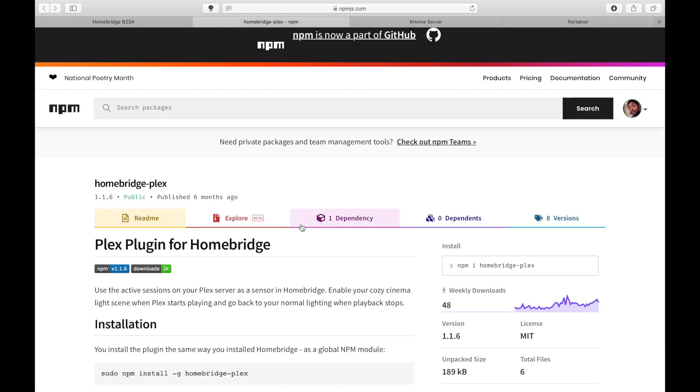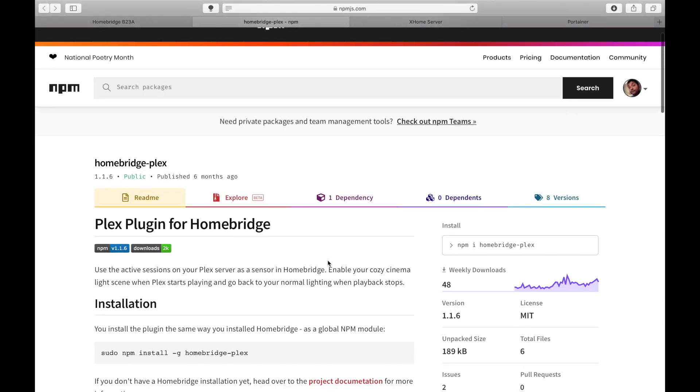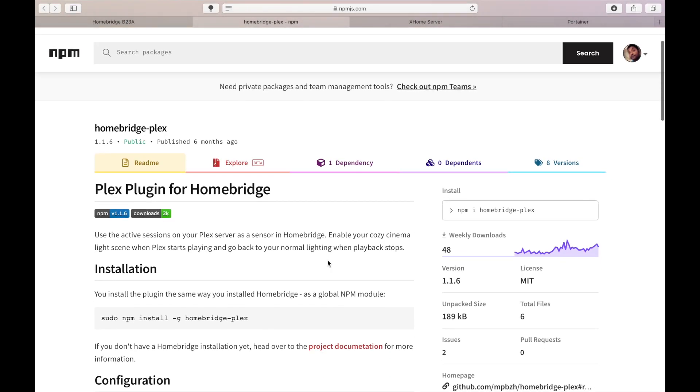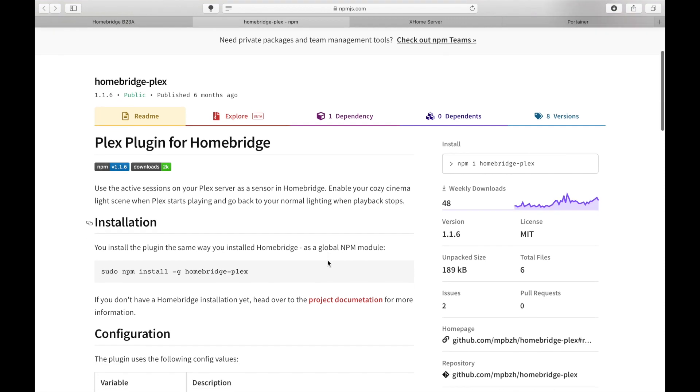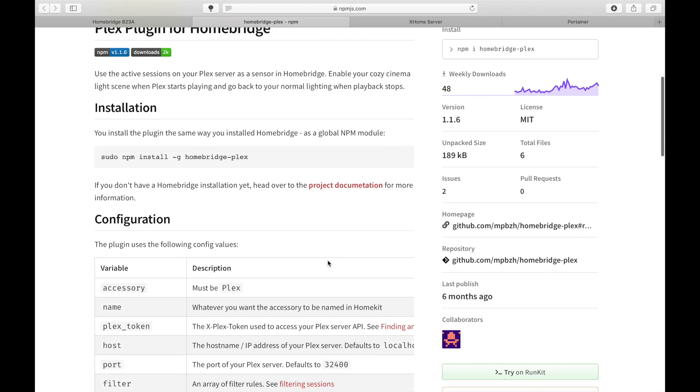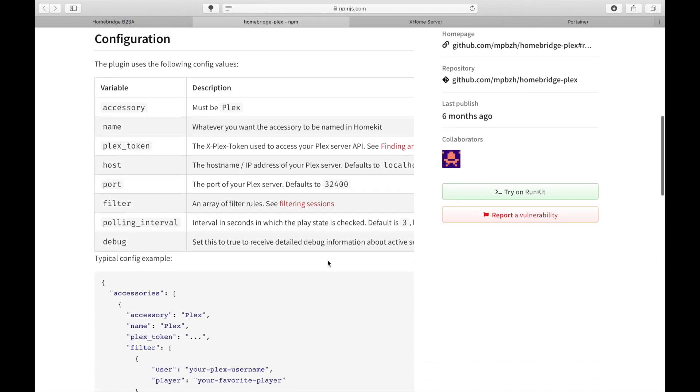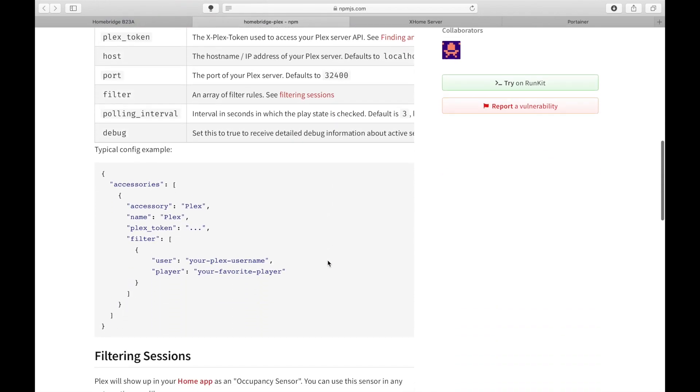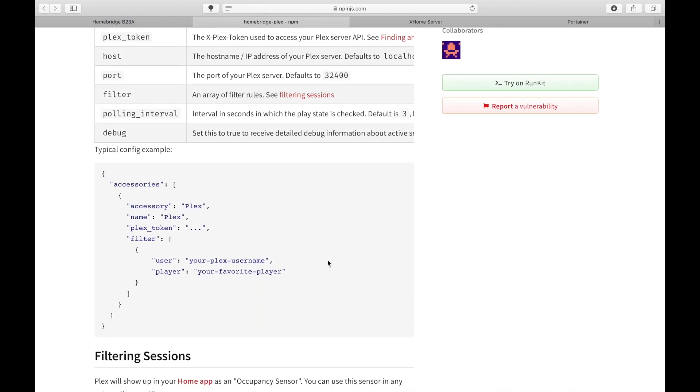Now number one, Plex plugin is a sensor. So it works as a sensor in Homebridge and it will be added in the accessories section of the config.json file. So here are the statements that needs to be added under the accessory section and there are three values to be included.